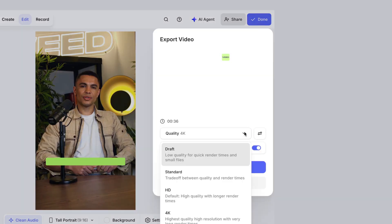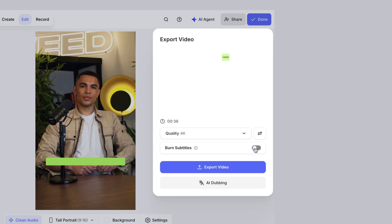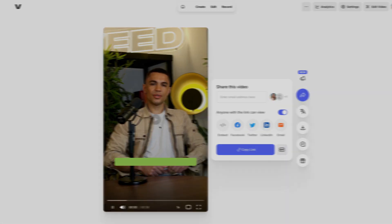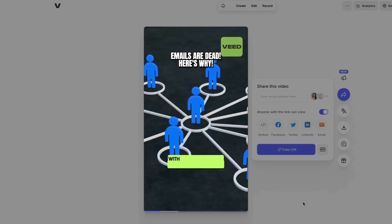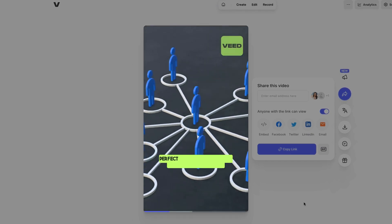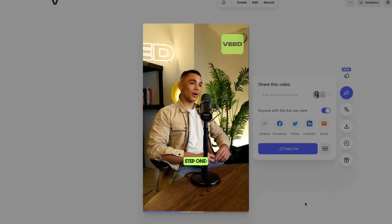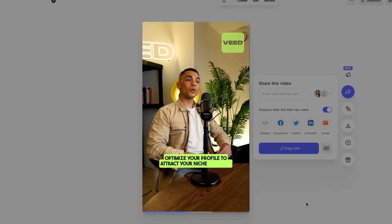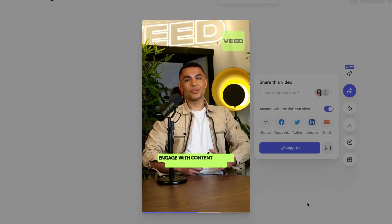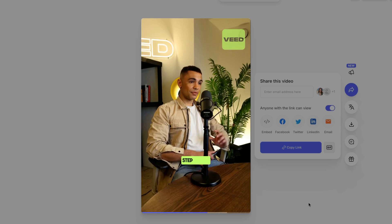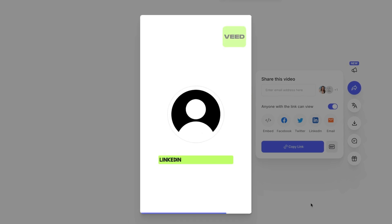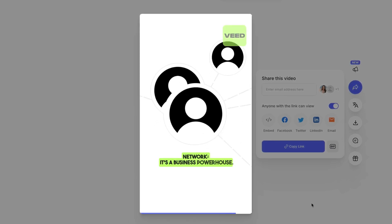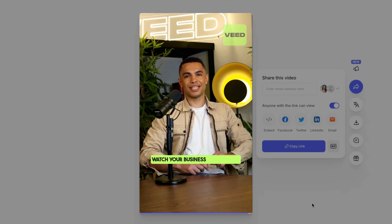Finally, let's export our video. Click done in the top right-hand corner, choose your render settings, and make sure that burn subtitles is marked as on. Then click export video. Now we can watch it back together: Looking to grow your business? LinkedIn is your go-to tool for networking and generating leads. With over 700 million professionals, it's the perfect platform to connect with potential clients. Step one, optimize your profile to attract your niche audience. Step two, engage with content to build relationships and trust. Step three, use LinkedIn's advanced search to find and connect with decision makers. LinkedIn is not just a social network, it's a business powerhouse. Start leveraging LinkedIn today and watch your business leads grow.